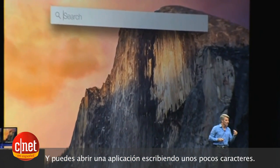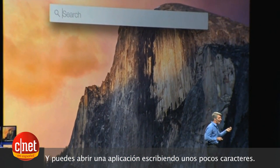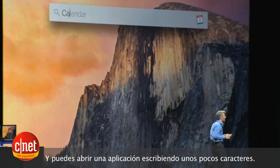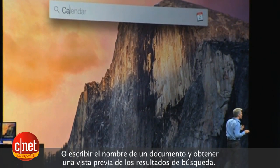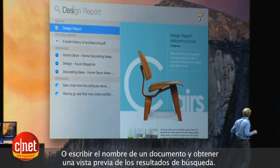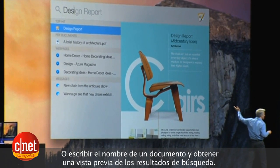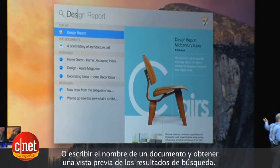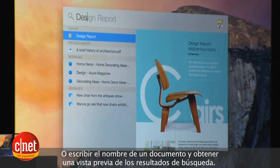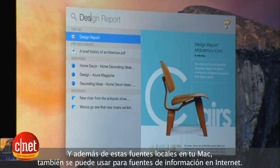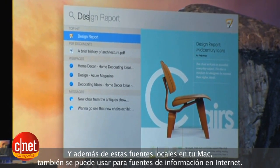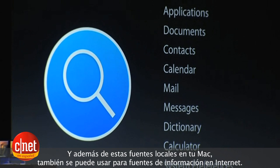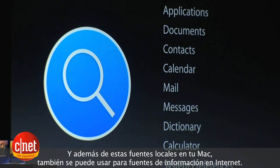If you just type a few characters you can launch an app just like that, or type the name of a document and you get great search results with an inline preview. It's really awesome.